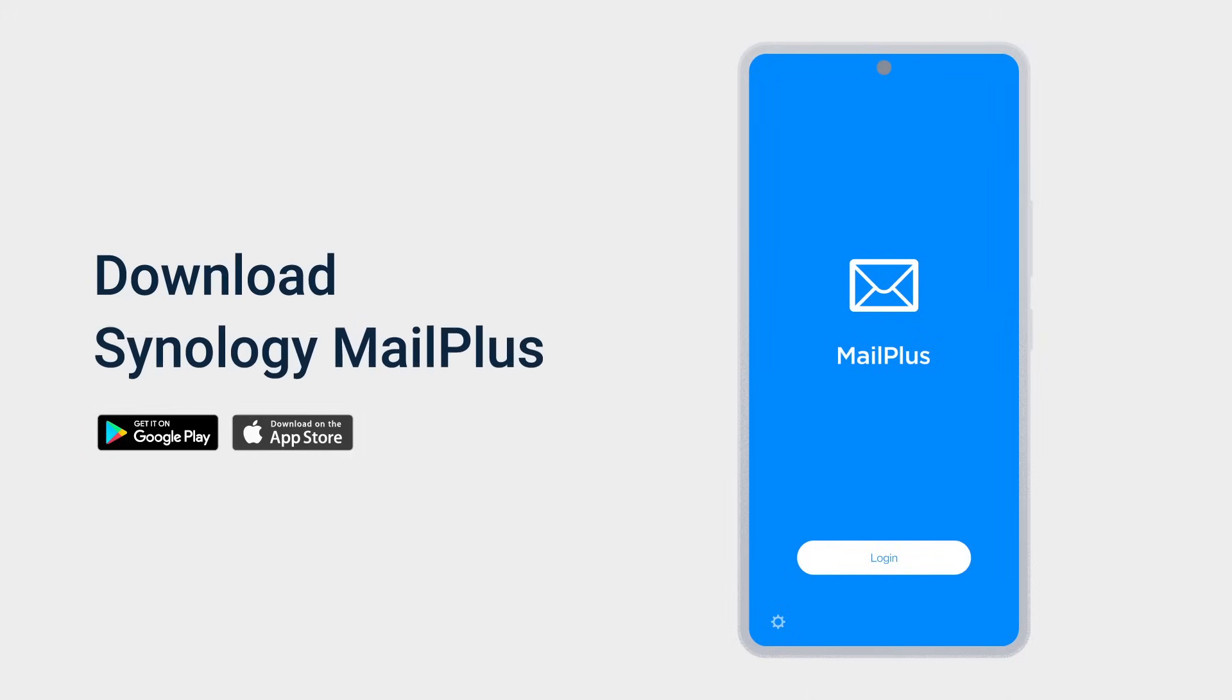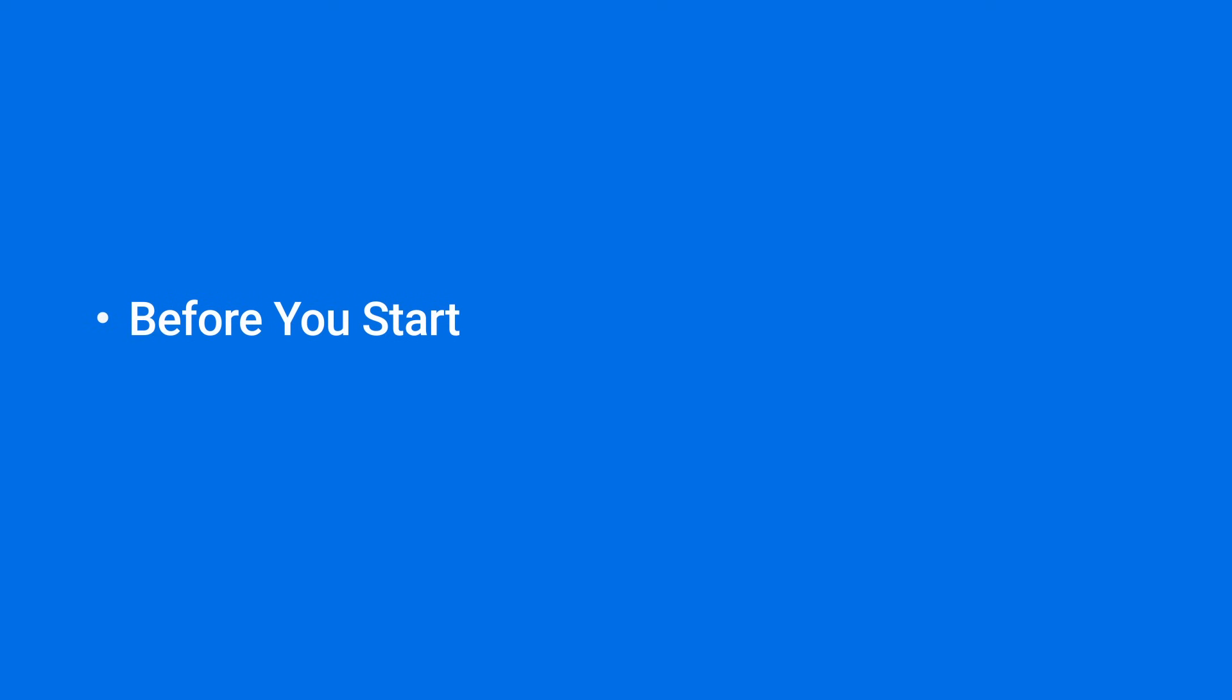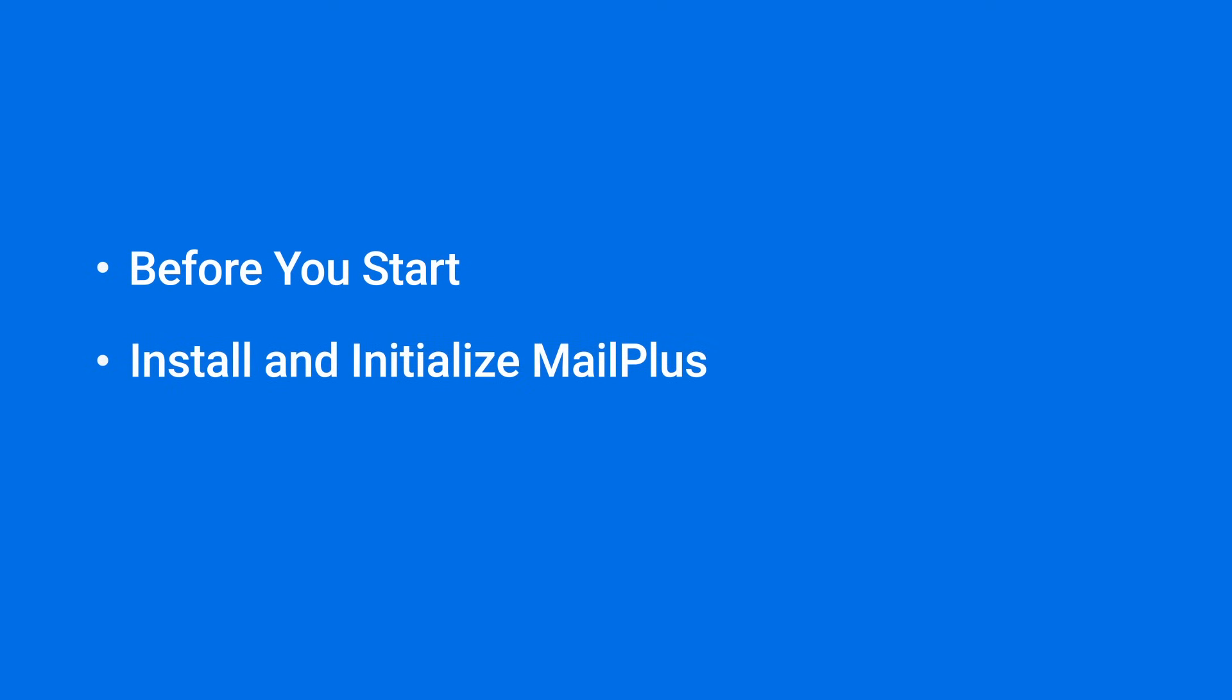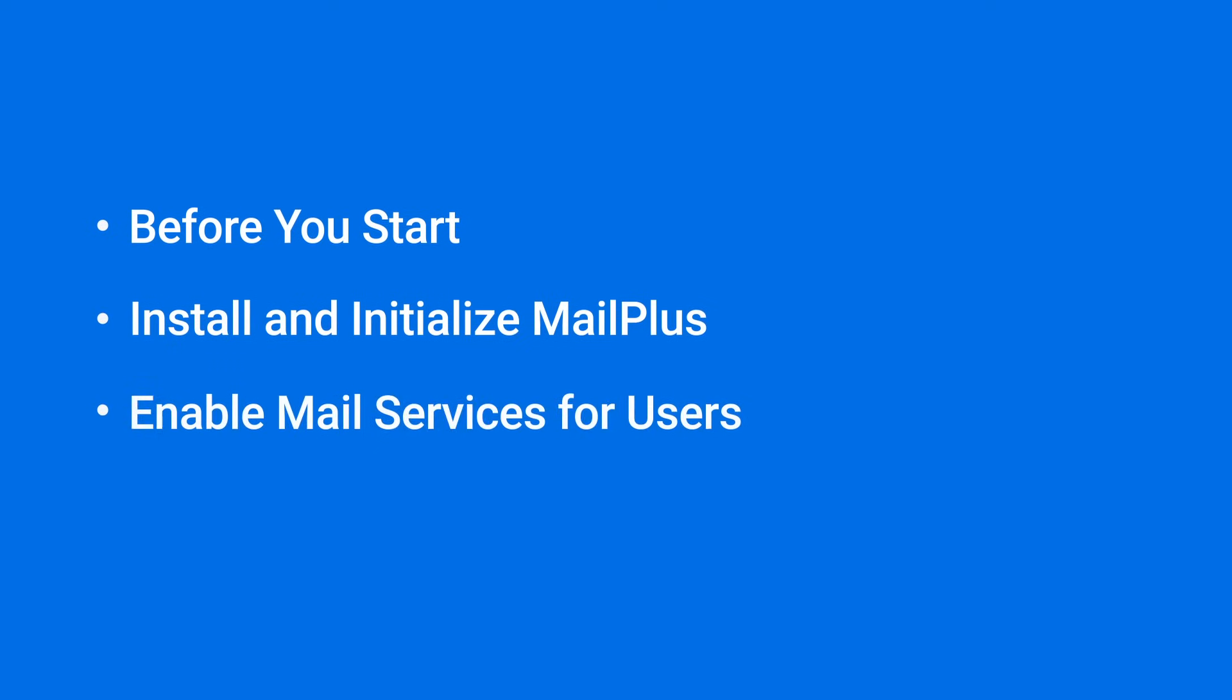Plus, you can browse your emails wherever you are with the mobile app, available on both Android and iOS. In this video, we'll show you how to install and initialize MailPlus,